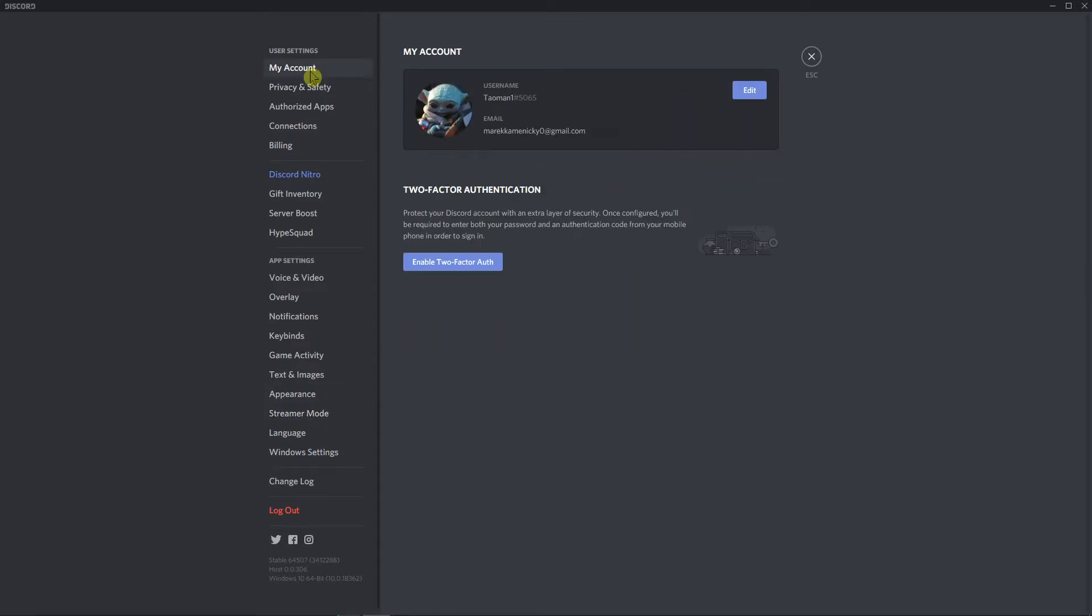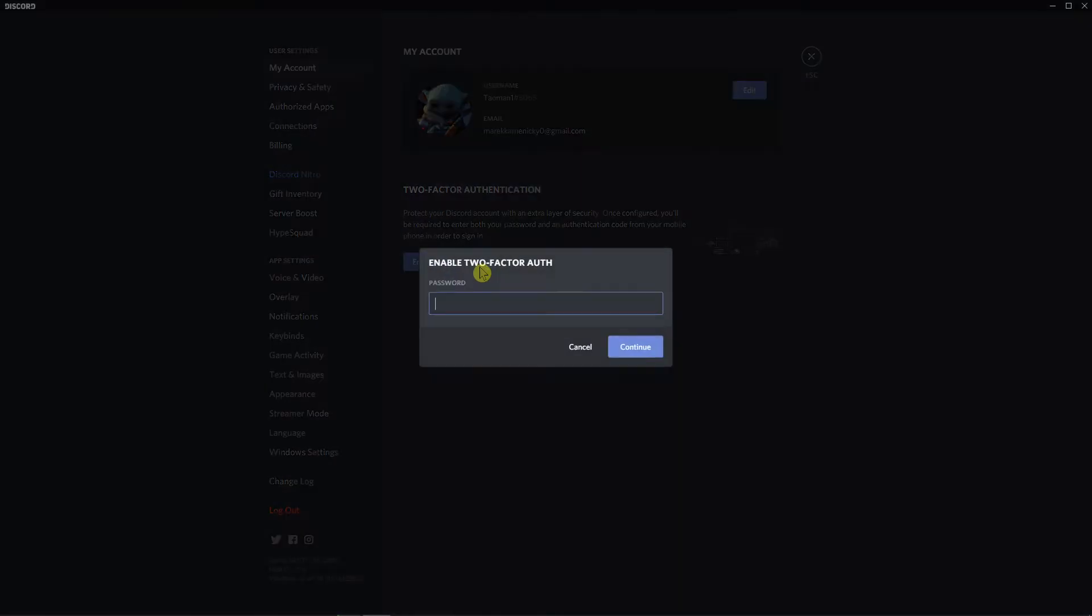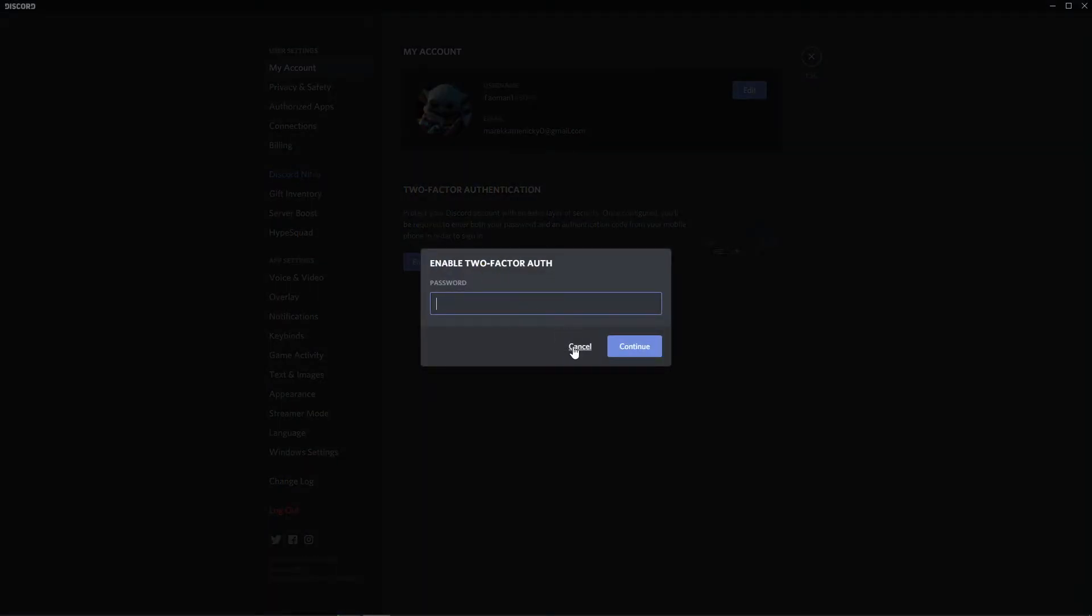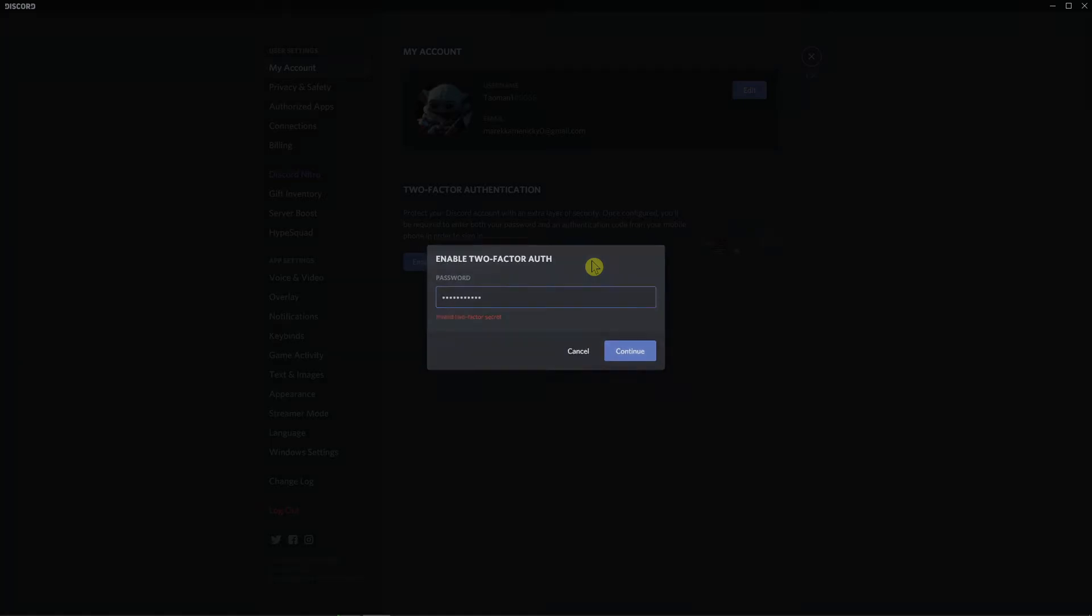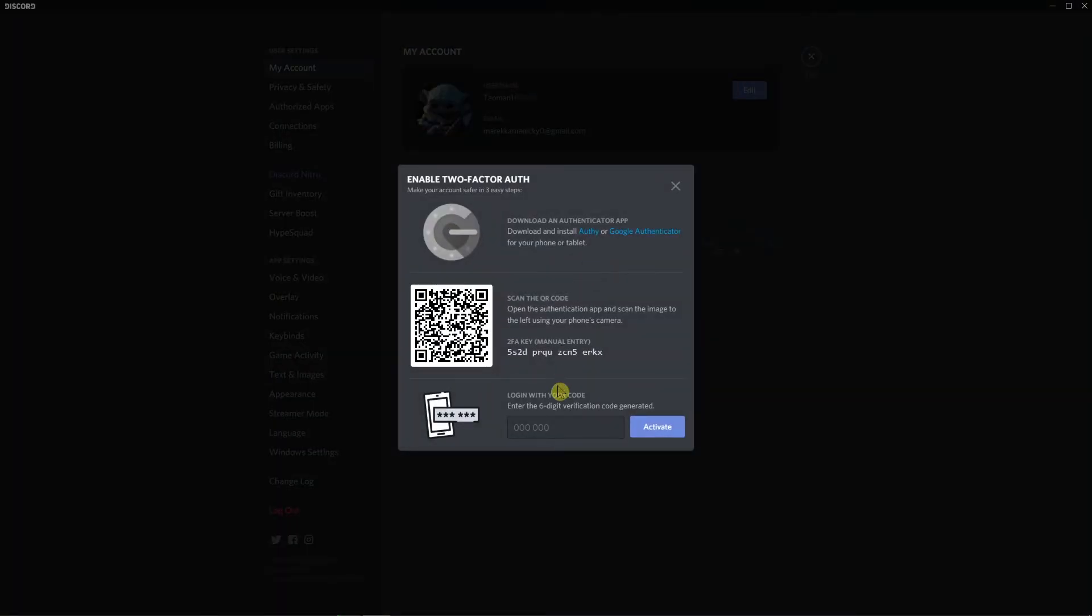Now when you have it on My Account, you want to click here on Enable Two-Factor and then enter your password right here. And now you can download it, scan, or login with the code and we will activate it.